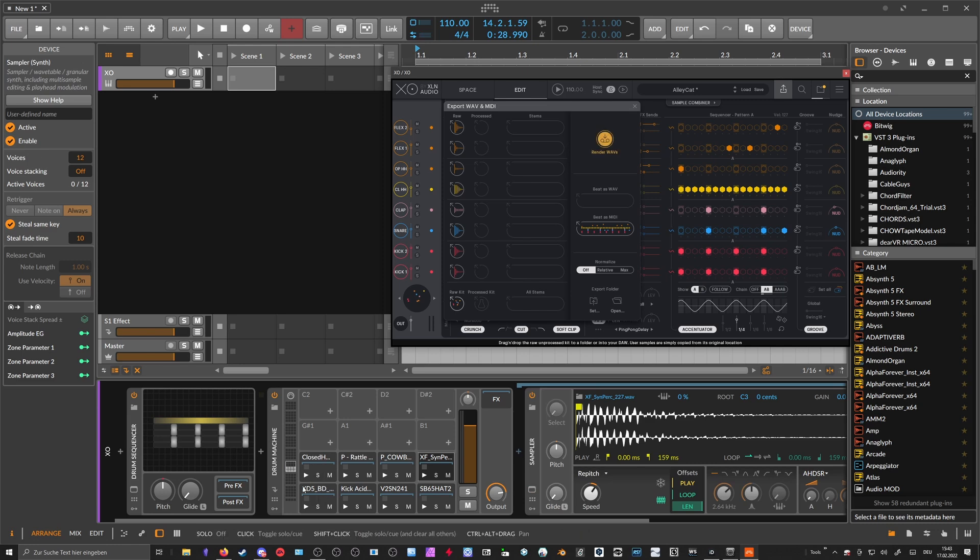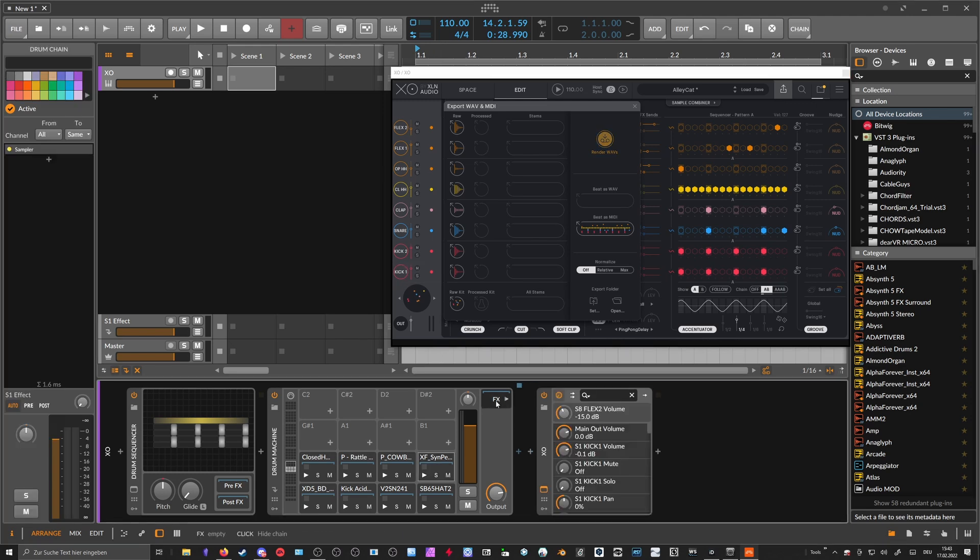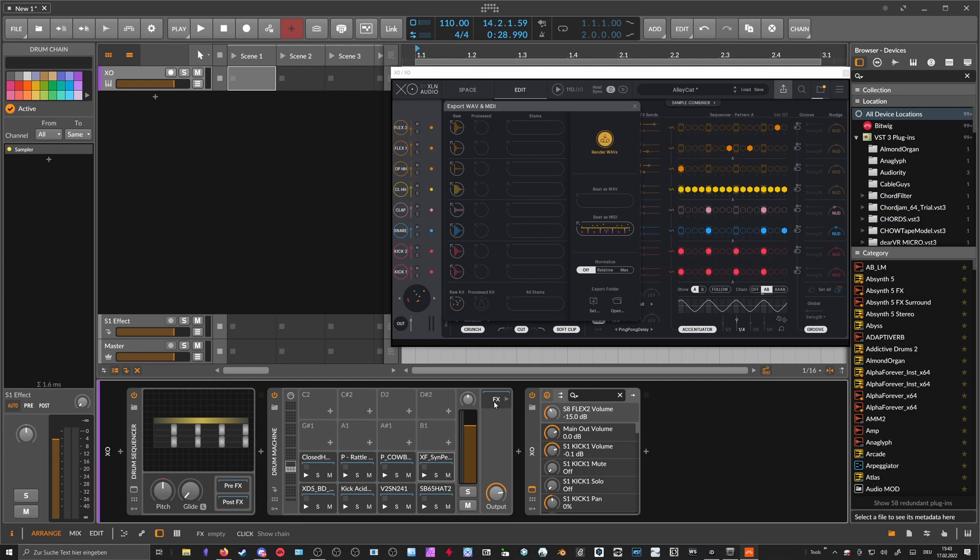So now you have all the samples in here that we have in here. So it's a nice workflow basically to get samples out of XO into Bitwig or your audio workstation, Ableton, I don't know. So quick way of doing that.